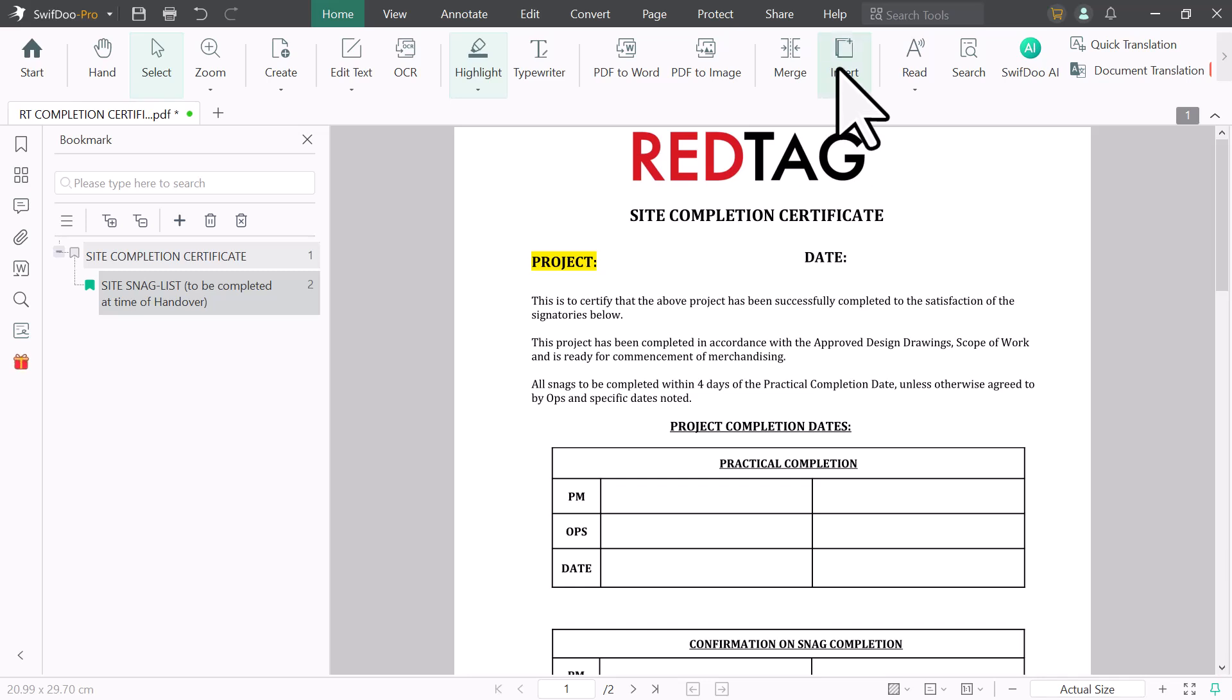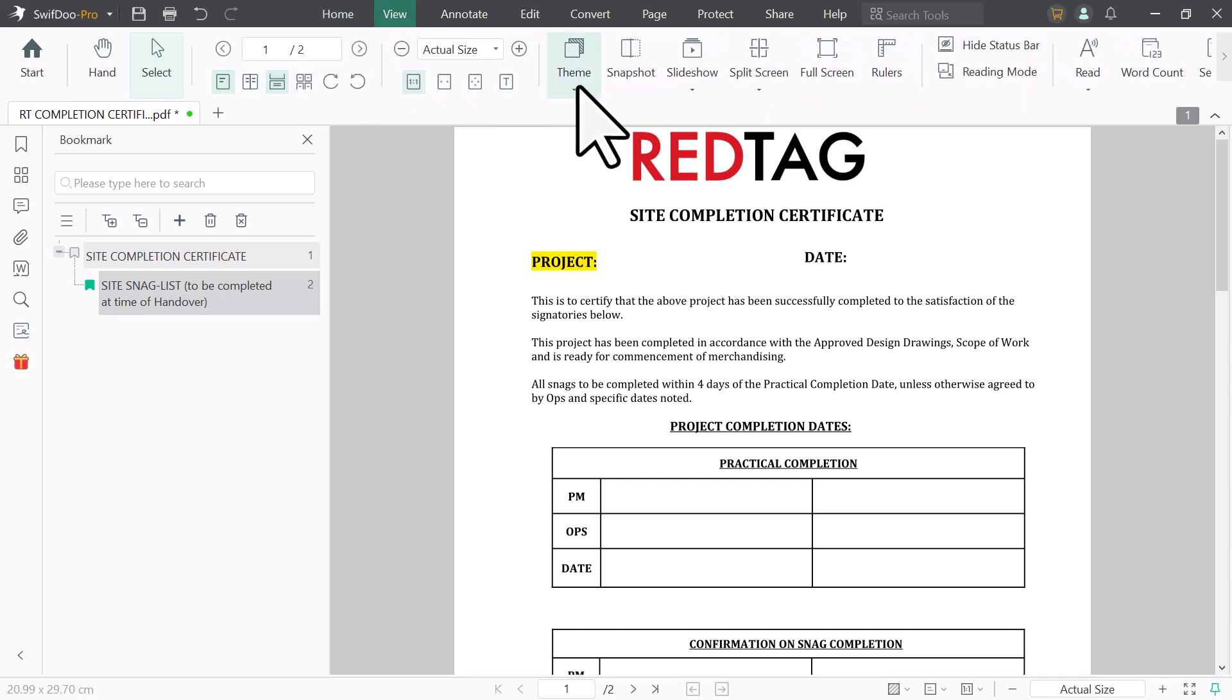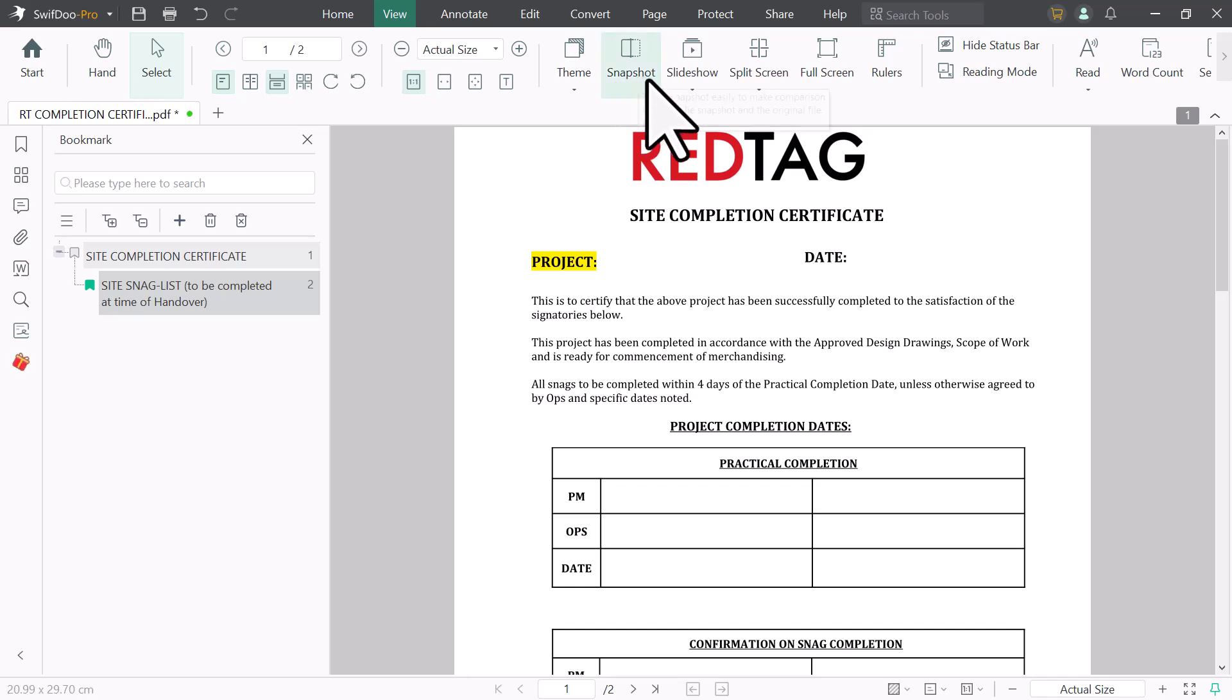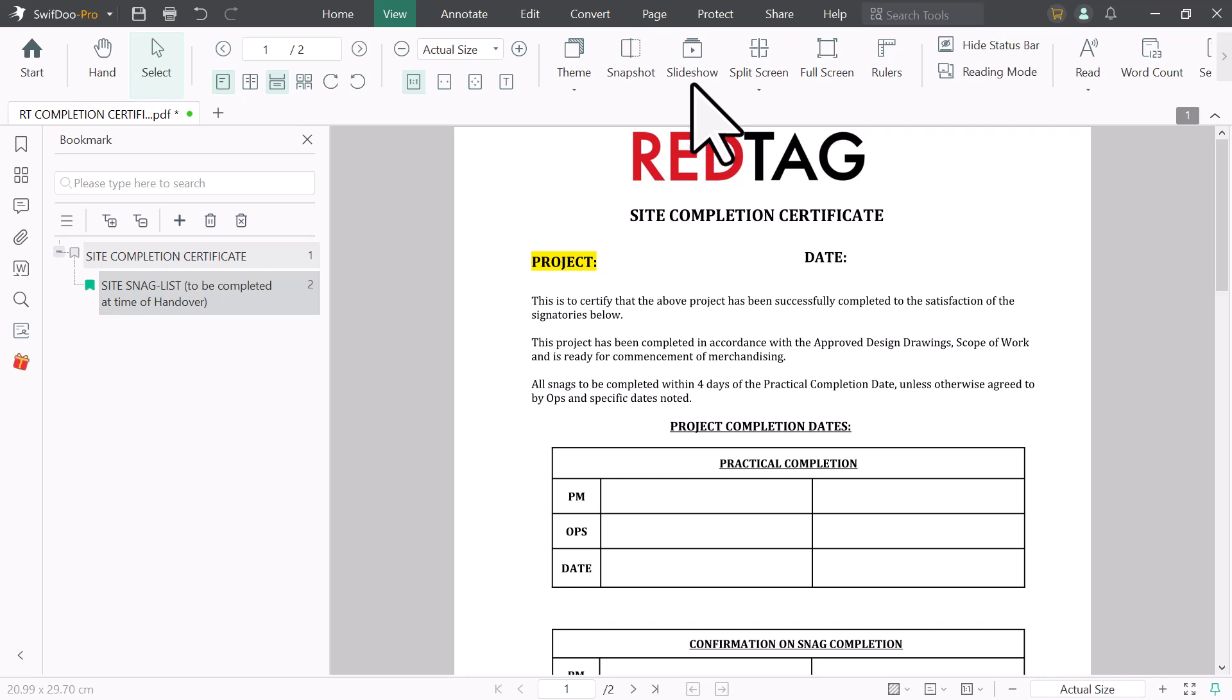And next we have insert option. You can insert blank pages into your PDF files. Next we have view option. You can change the theme. You can get snapshots. And here is the slideshow option. You can play your PDF files like a slideshow.